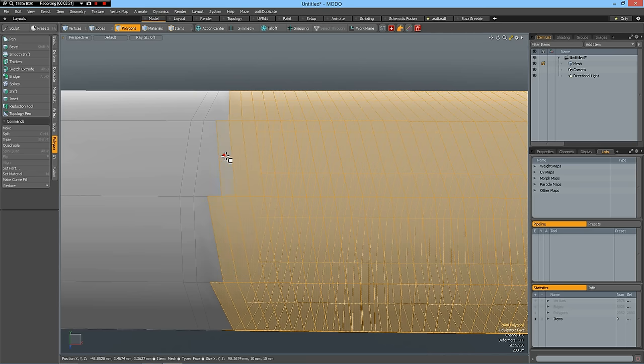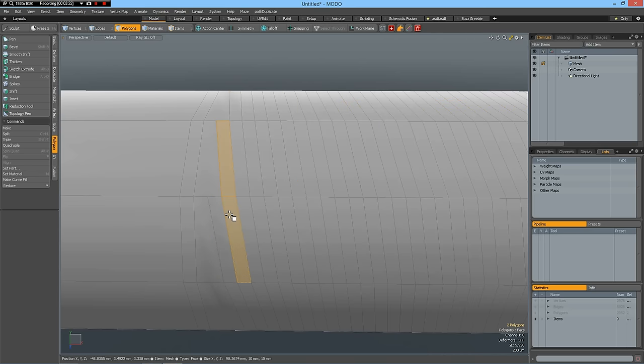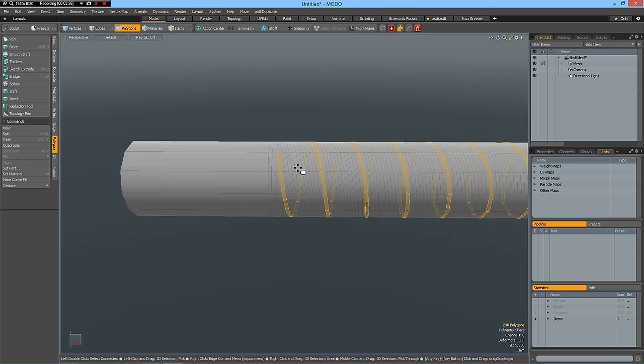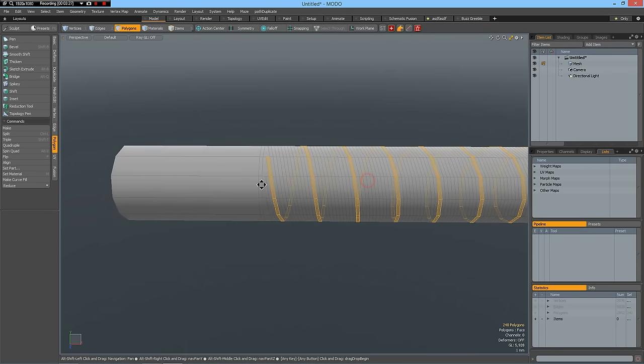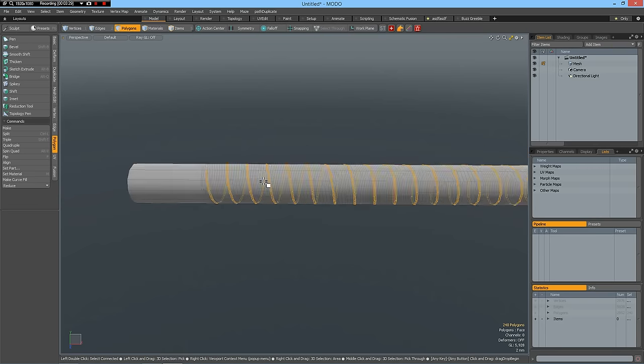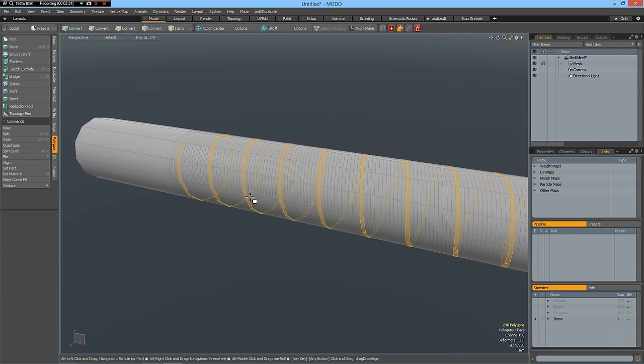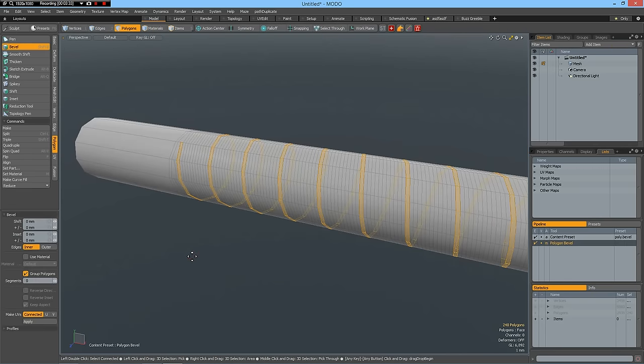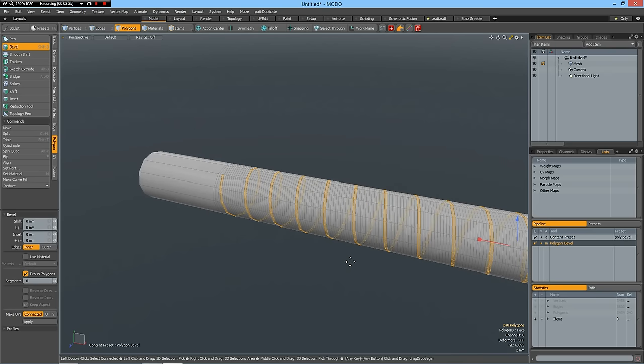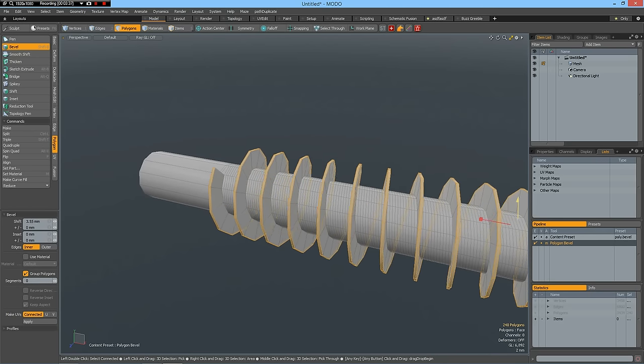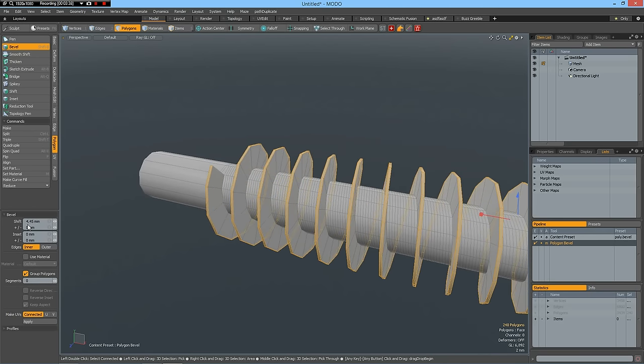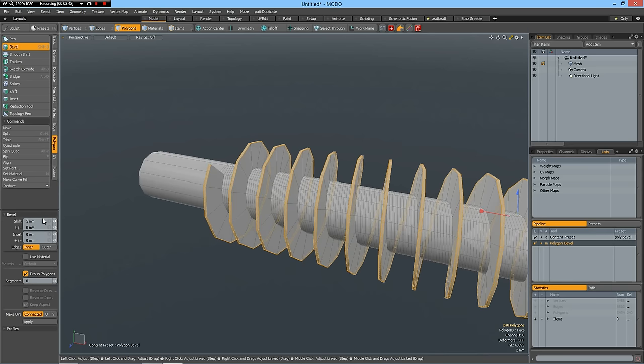I select two polygons here, press the L key, then I press the B key for bevel and bevel this out on the blue handle by also 5 mm.